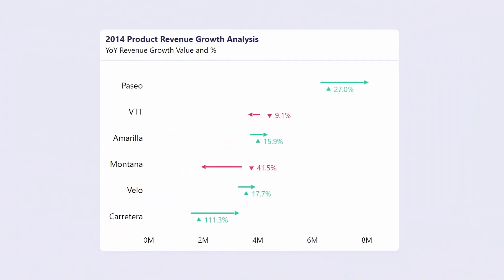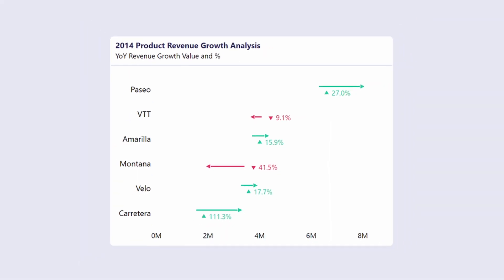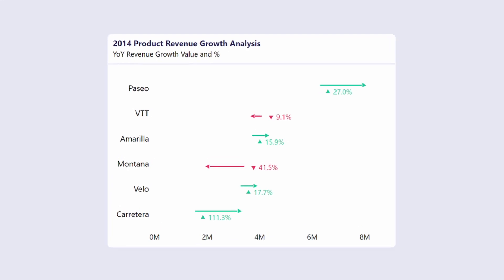To overcome this limitation and create a more effective growth visualization, let's introduce the concept of error bars. Error bars are really useful because they provide a clear indication of variability and growth and easily highlight the positive and negative changes.